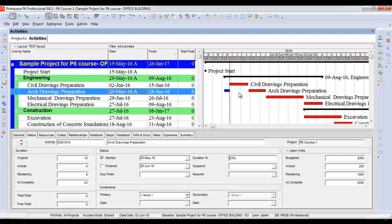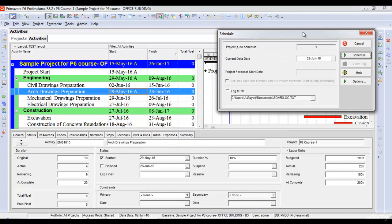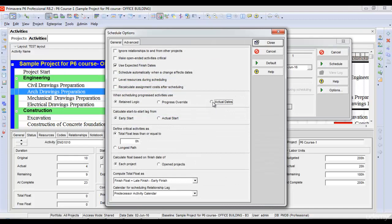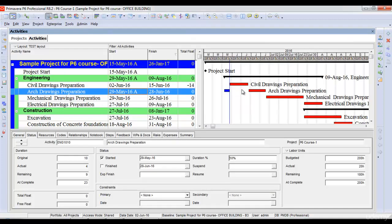Now if I use the actual dates option, what it does is take the actual date of the out-of-sequence successor activity and calculate the float of this activity based on that actual date. Let's go to the options, select actual date, close and schedule. Now it has split the activity again, similar to the retain logic behavior. But what has happened here is that a negative float of minus 14 days has appeared, which means this activity was supposed to finish 14 days earlier and is late by 14 days according to the progress of its successor. Since the predecessor activity has not started, its out of sequence progress inserts a float of minus 14 days.